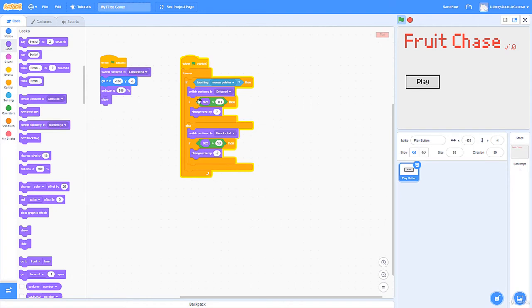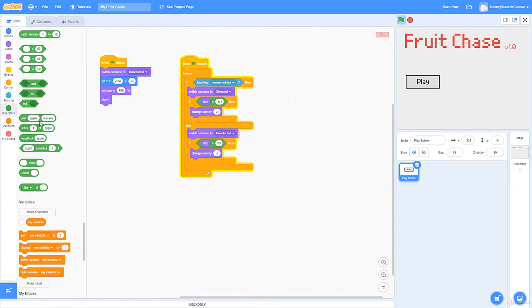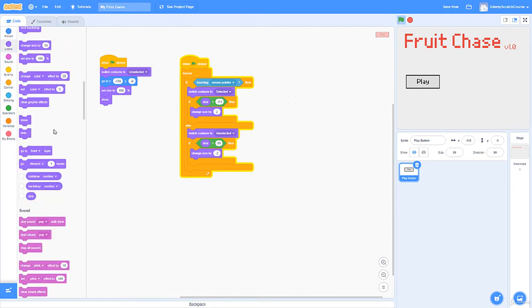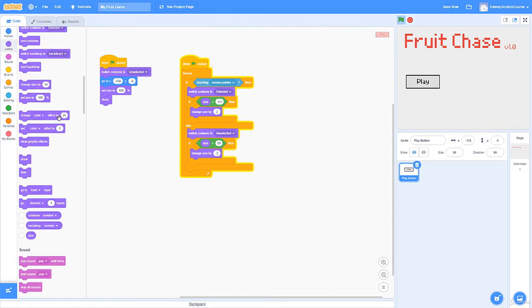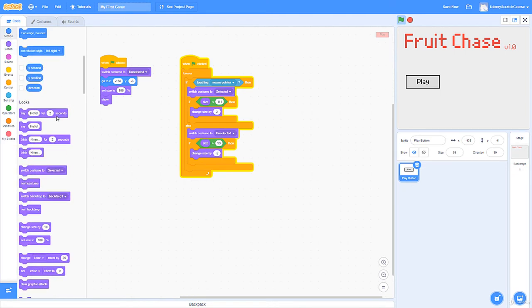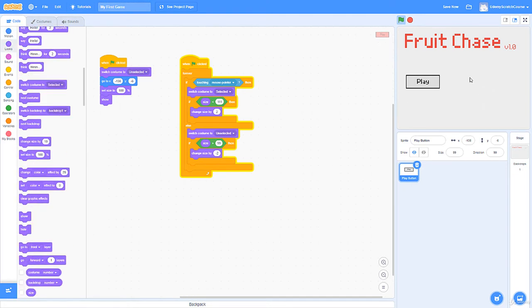There are simpler ways to do this, but I want to reinforce the knowledge of things we went over. We'll get into more concise approaches later in the course. For now, keep practicing and reinforcing concepts. So we've got this play button all good to go. Now — what happens once we click it? We need to actually start our game.